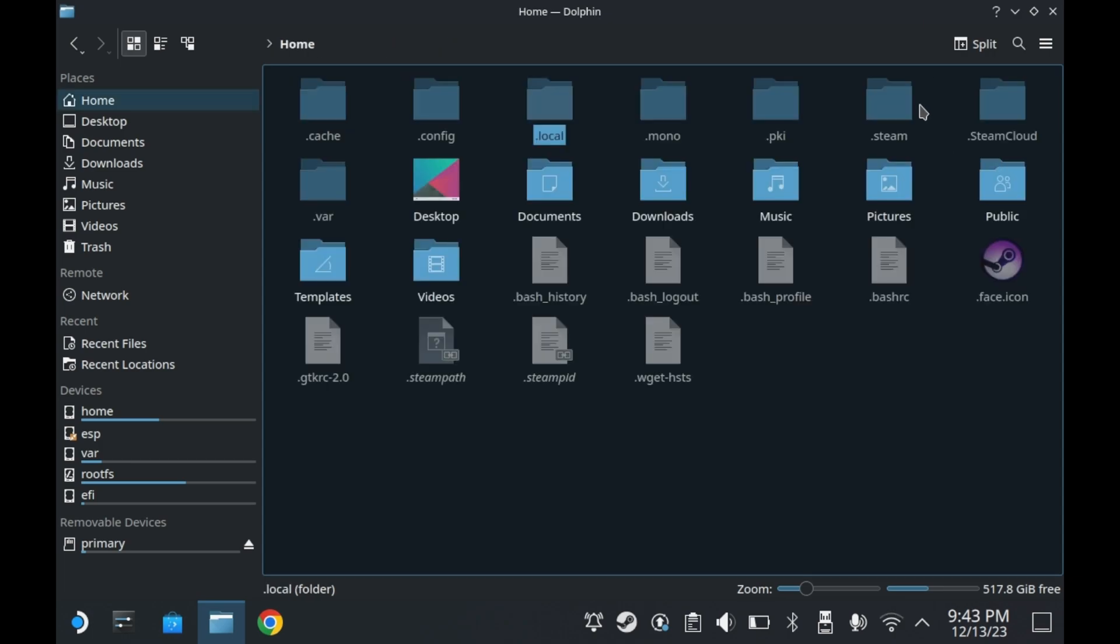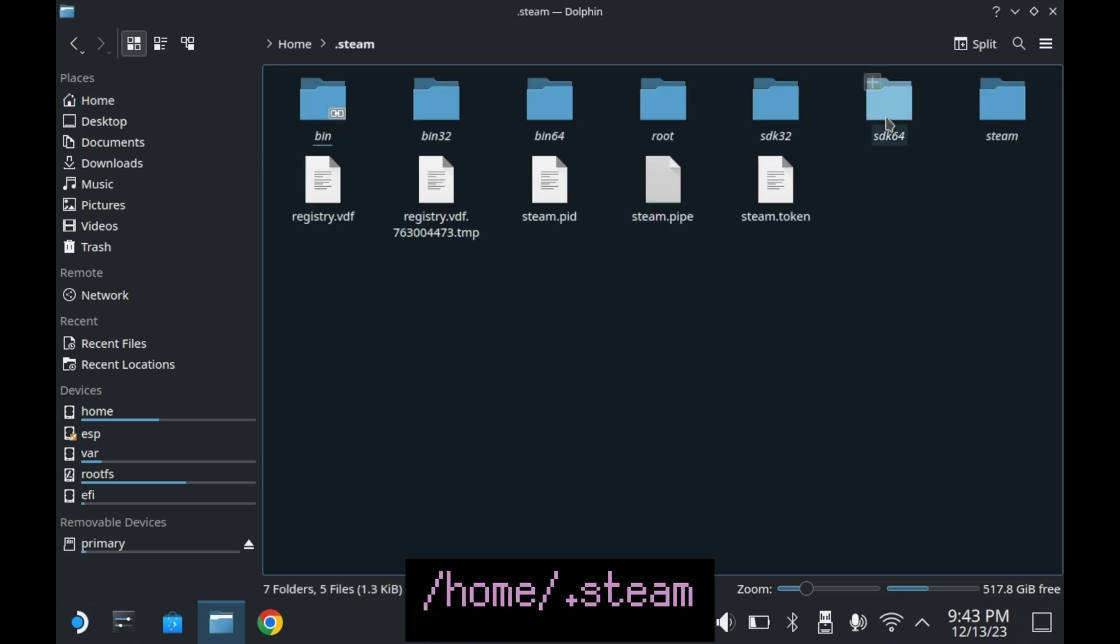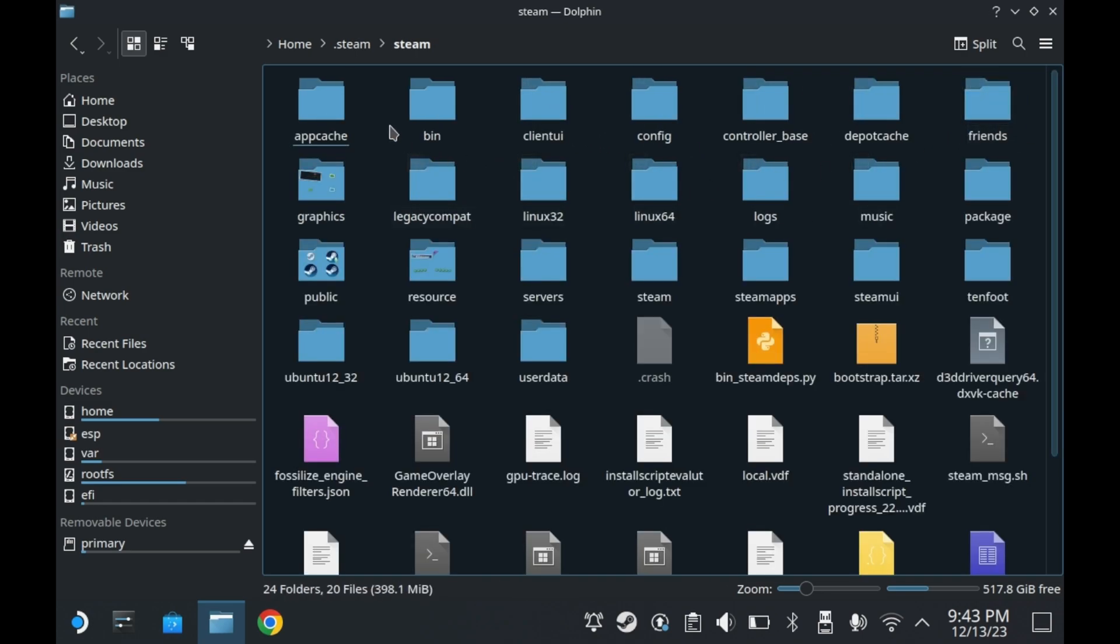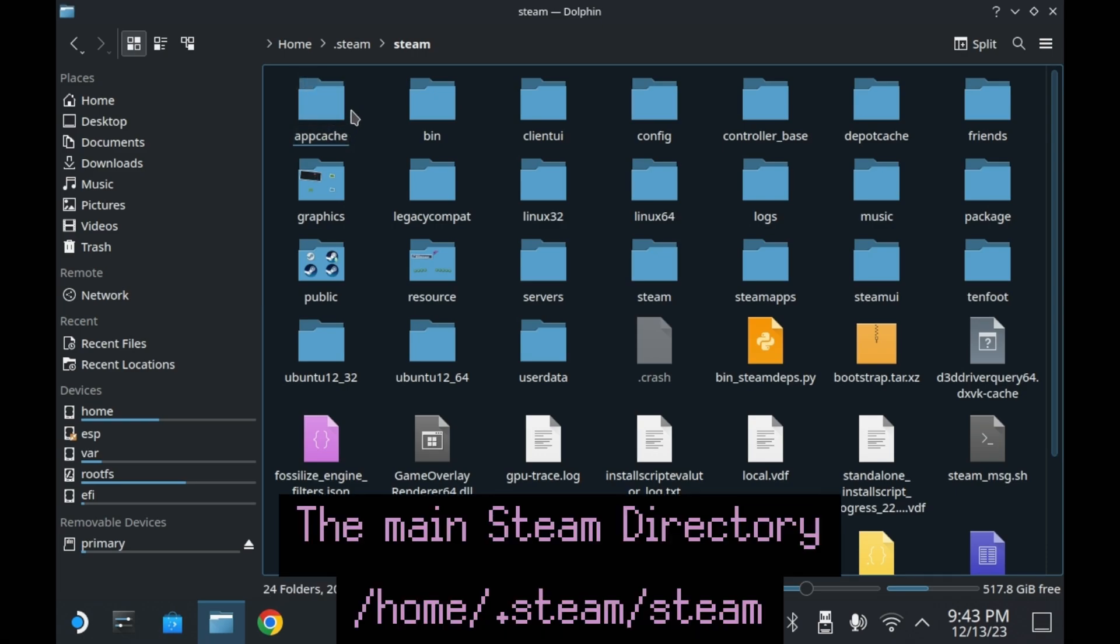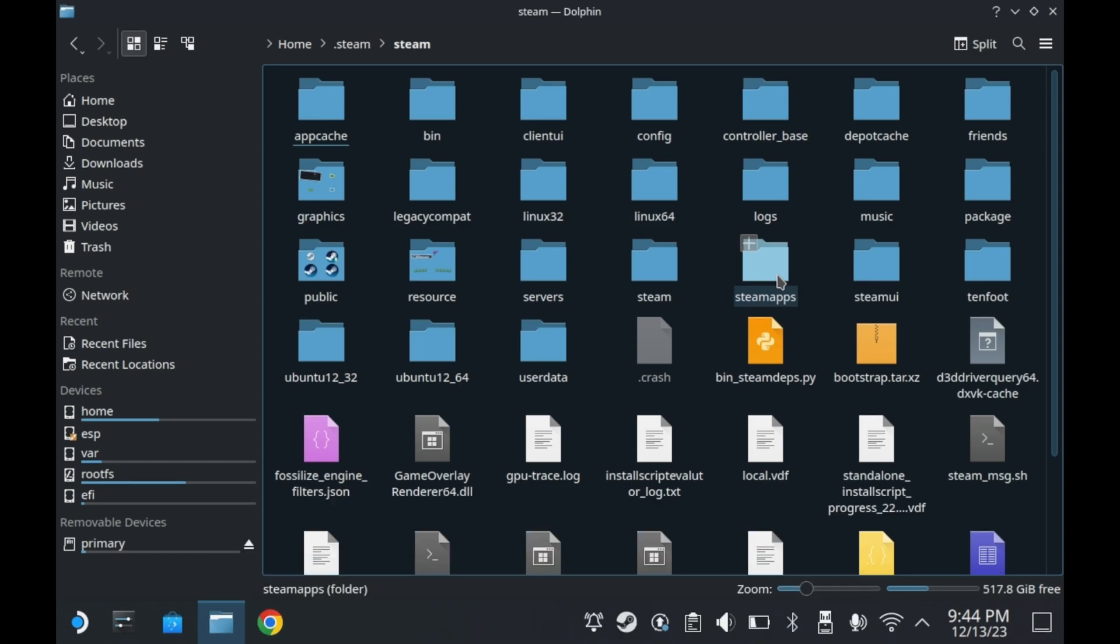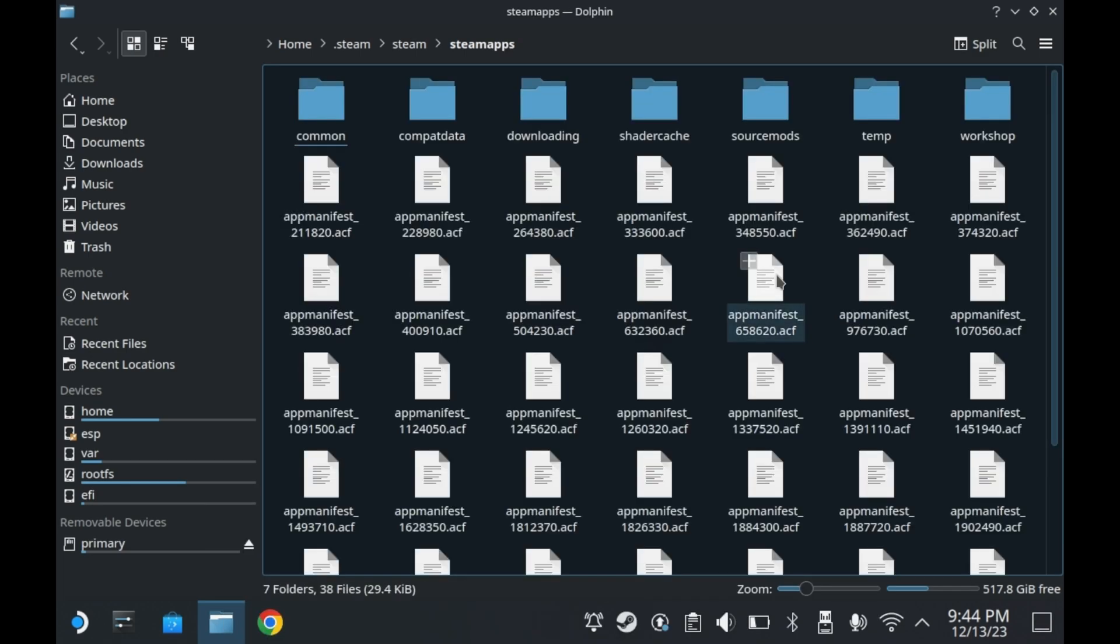But definitely the most important folder in the home folder that's hidden is the .steam folder. If you double click this, you have a bunch of sim links to different folders. We're just going to go to the steam folder inside .steam. And inside here is basically the entire steam application. But for most users, the most important folder is the steamapps folder inside of the steam folder.